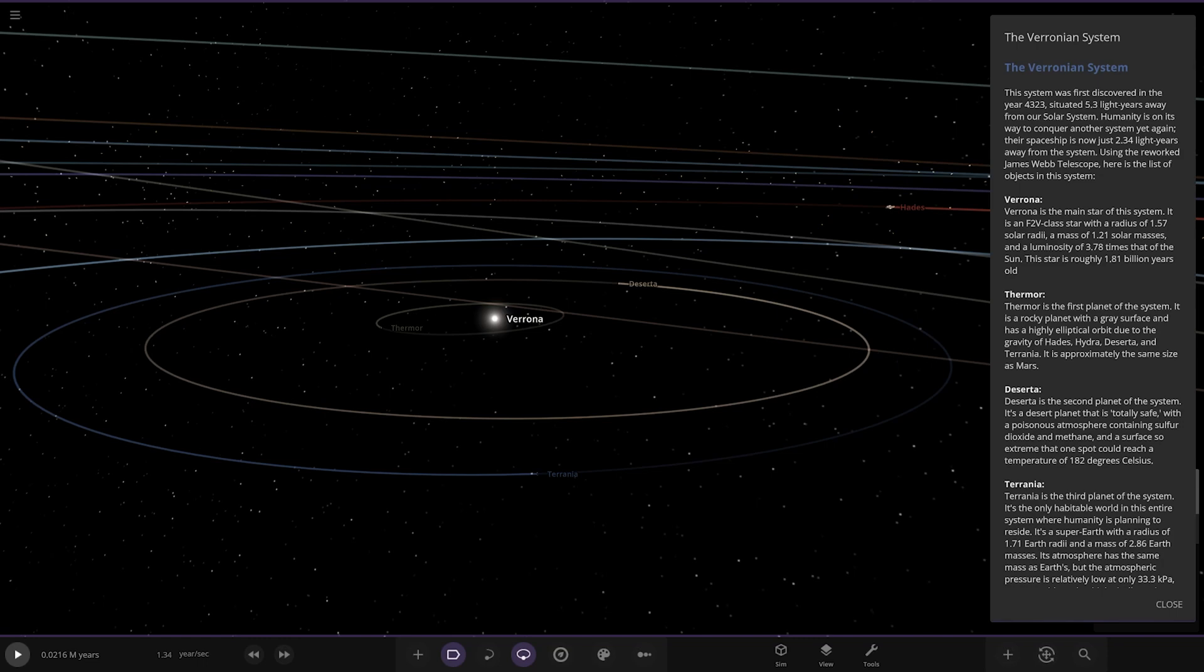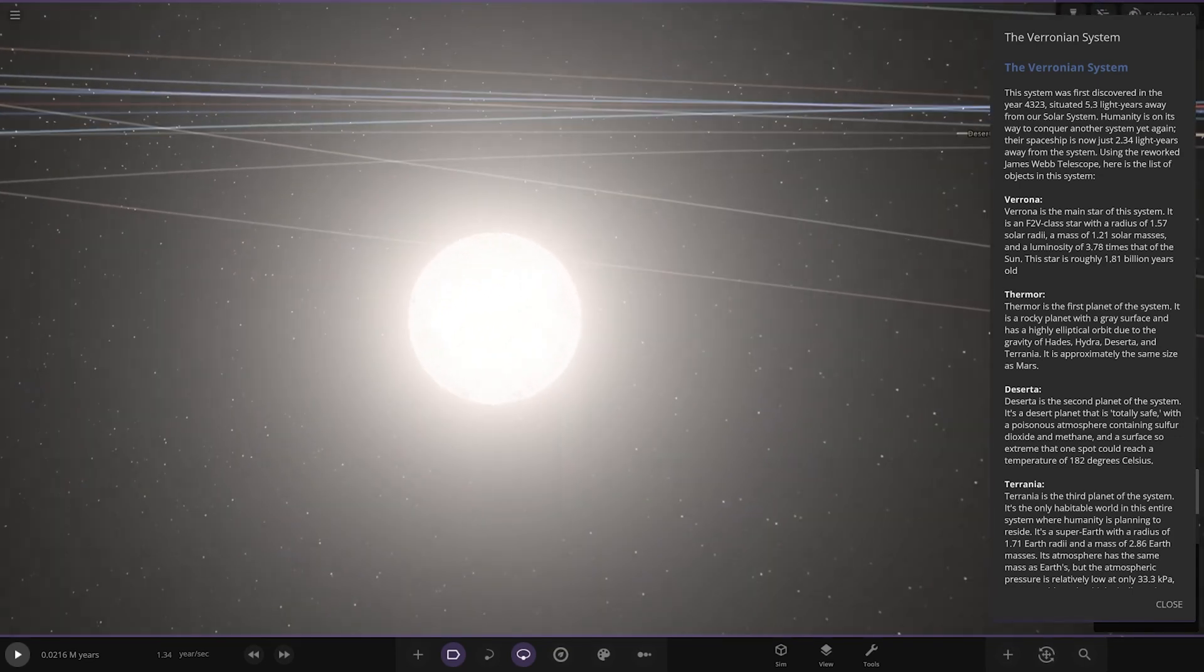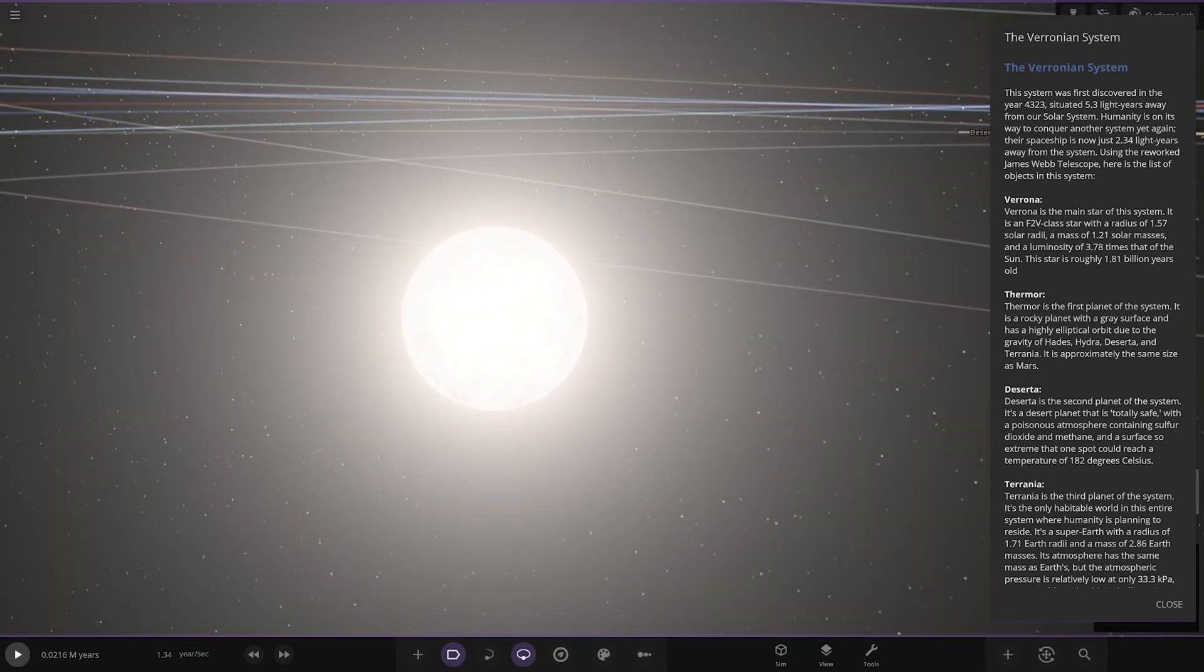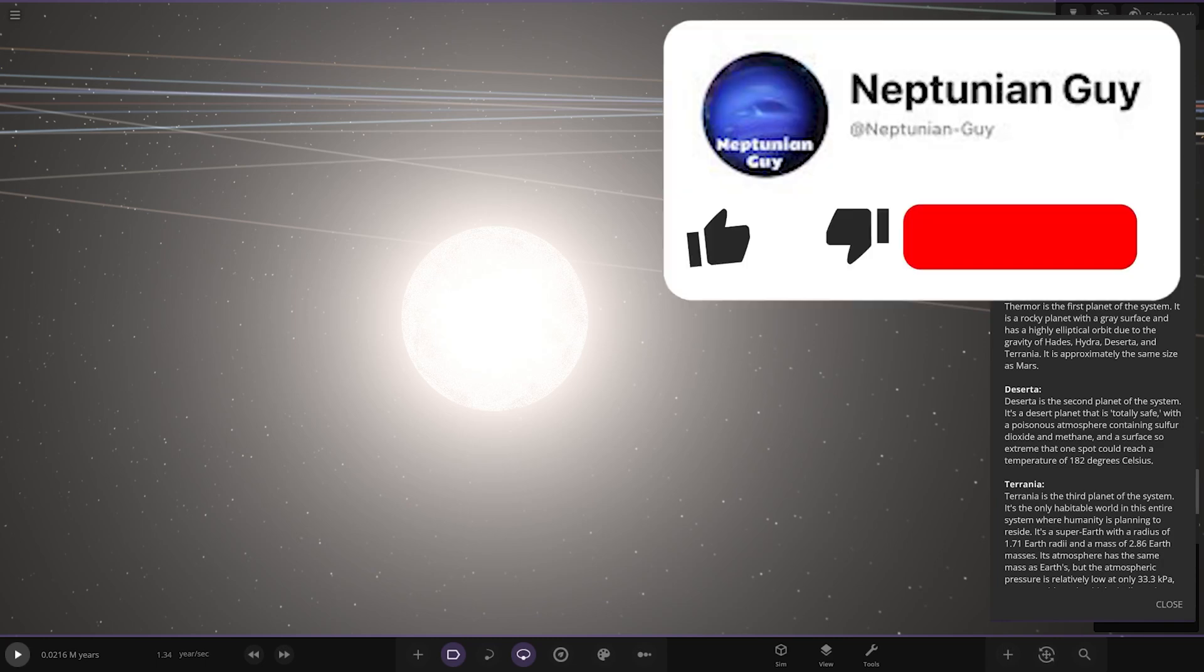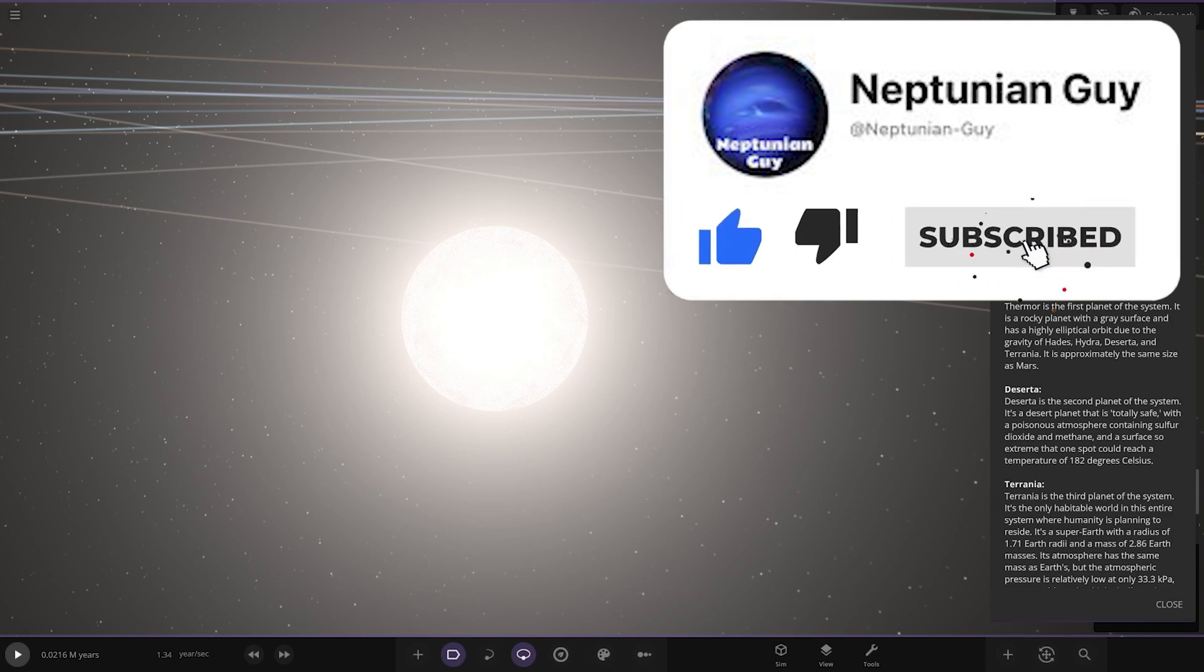The Veronian System was first discovered in the year 4323, situated 5.3 light years from our solar system. Humanity is on its way to conquer another system. Their spaceship is now 2.34 light years away using the reworked James Webb telescope. The star itself is an F2V class star with a radius of 1.57 solar radii and a mass of 1.21 solar masses, a luminosity of 3.78 times that of the Sun. This star is roughly 1.81 billion years old, so it's a lot younger than our Sun.